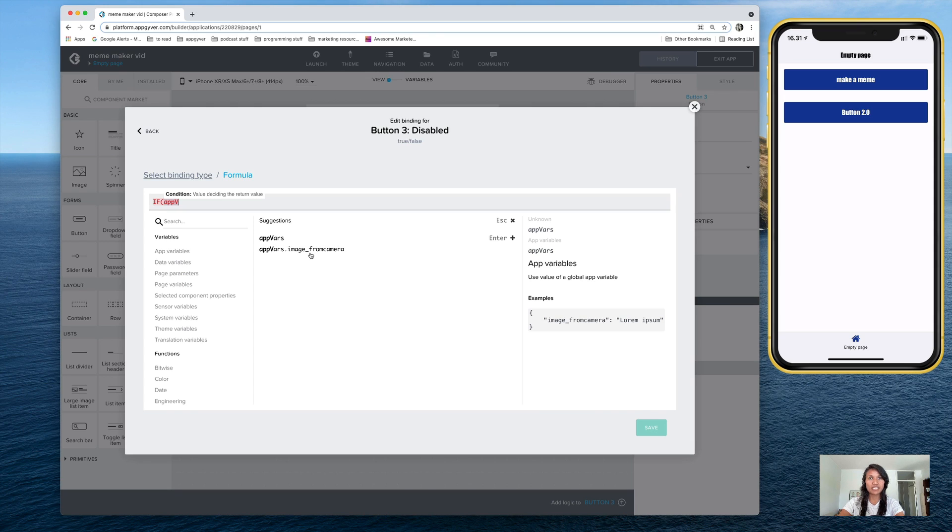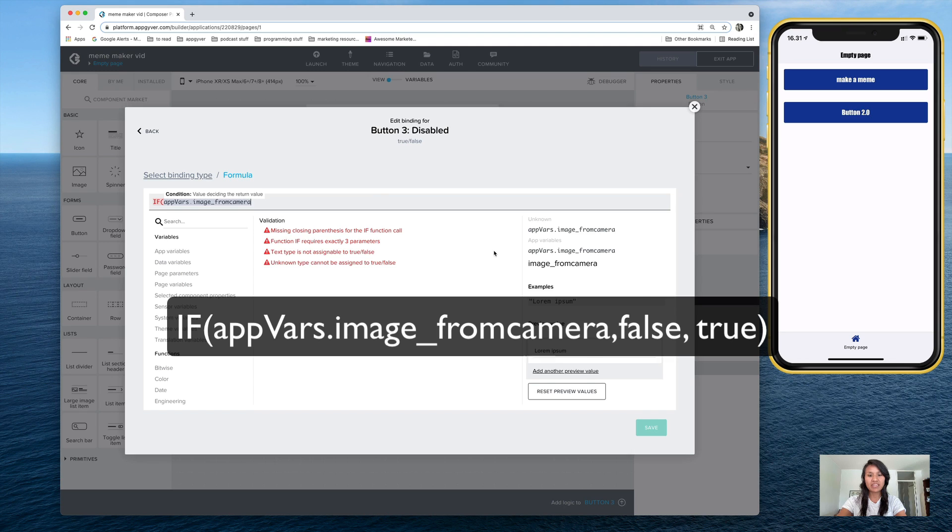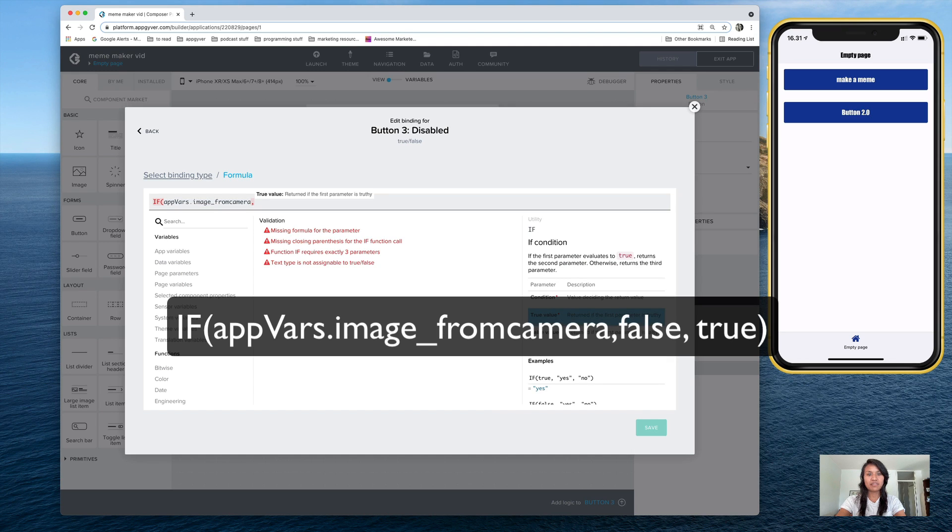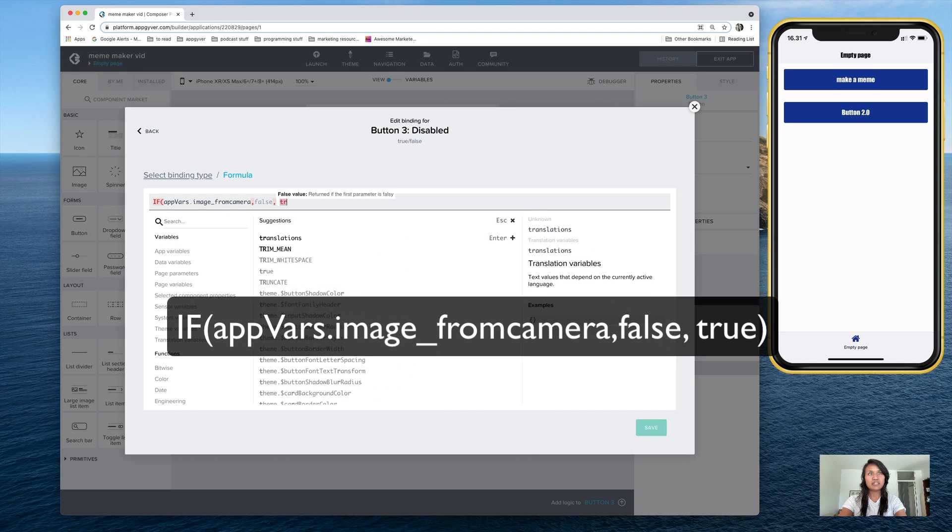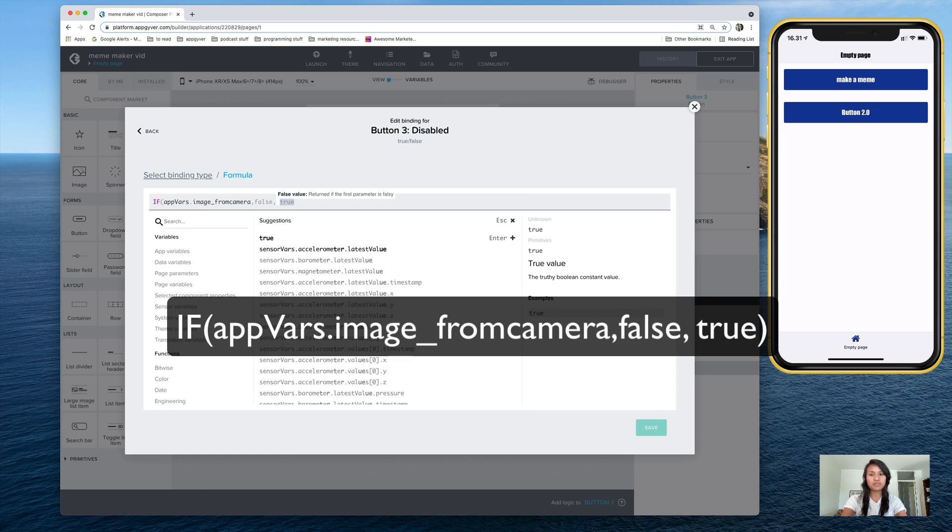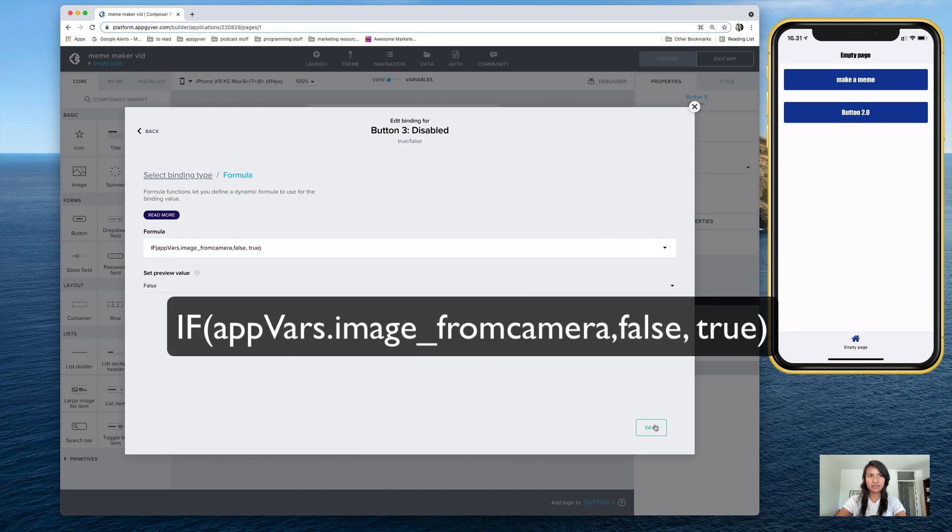That's the app variable I created, image from camera. You want to select that and hit enter. And then we add in false, true, and we can save that.